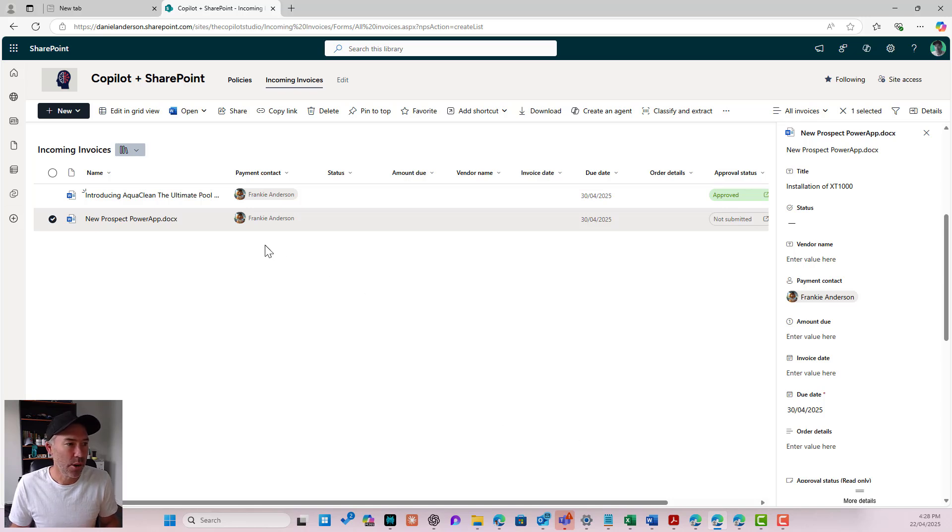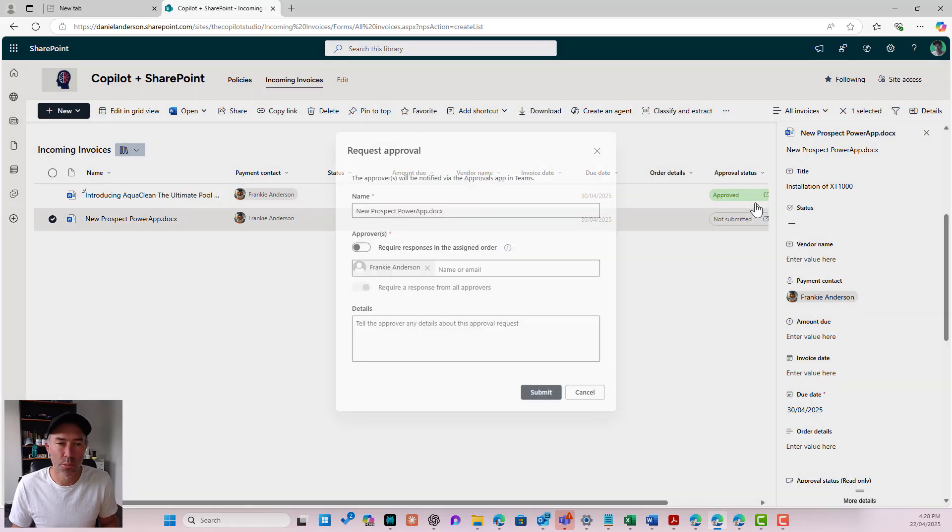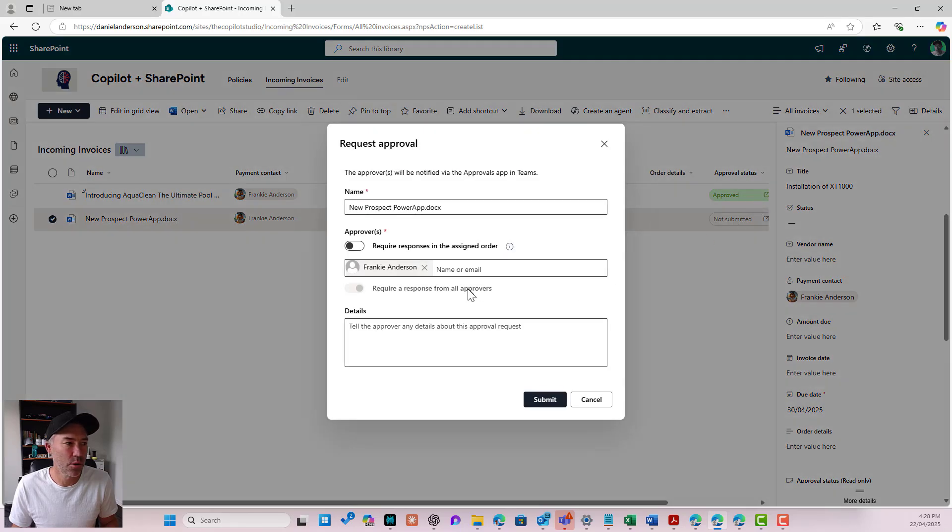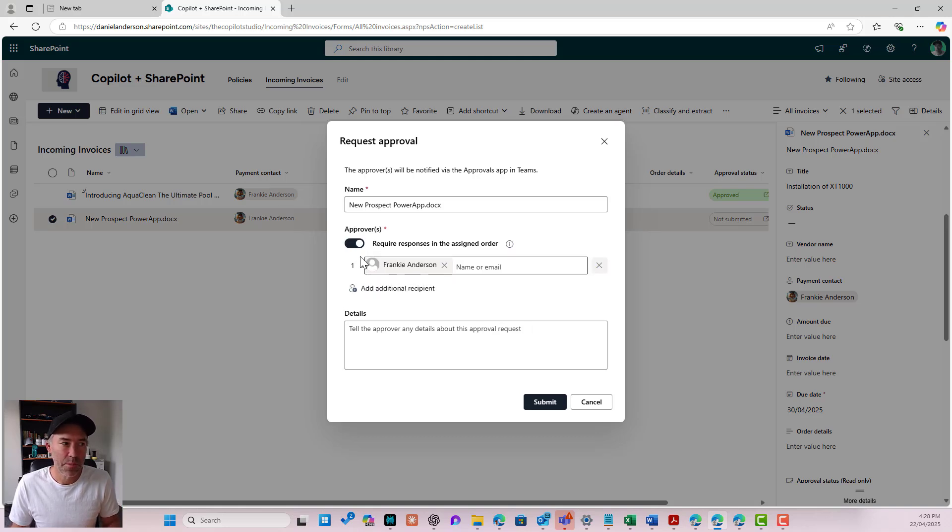So again, I'm going to jump up to my menu. I'll go to automate and I'll go to process this invoice. Frankie gets, because he's been added as a payment contact, gets added automatically.